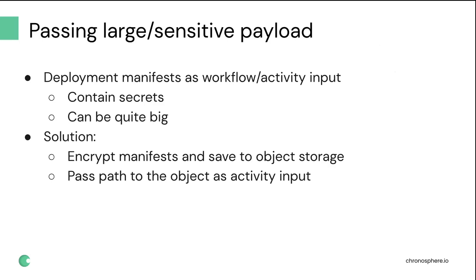So as a solution, we encrypt the manifest and save them to object storage. And instead of passing the payload into the activity or workflow, we just pass the path to that object. And then our activities just use some common library code to basically fetch the object, decode it, and then proceed with the actions that need to be performed. One thing that could be useful for us is if some sort of support for this was available in Temporal and the SDK in the future.